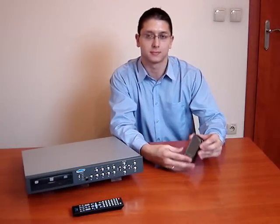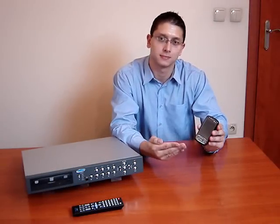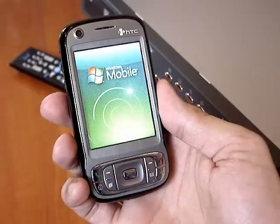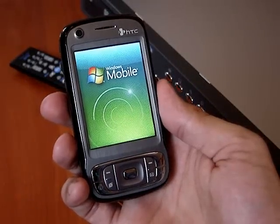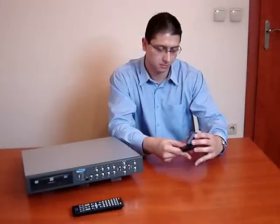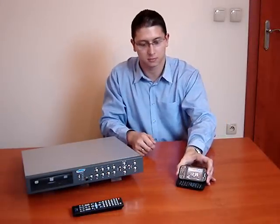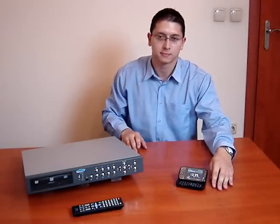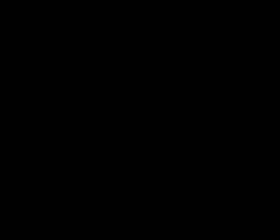I would like to mention there is also included software based on the Windows Mobile operating system for Pocket PC devices. Thank you for your attention.